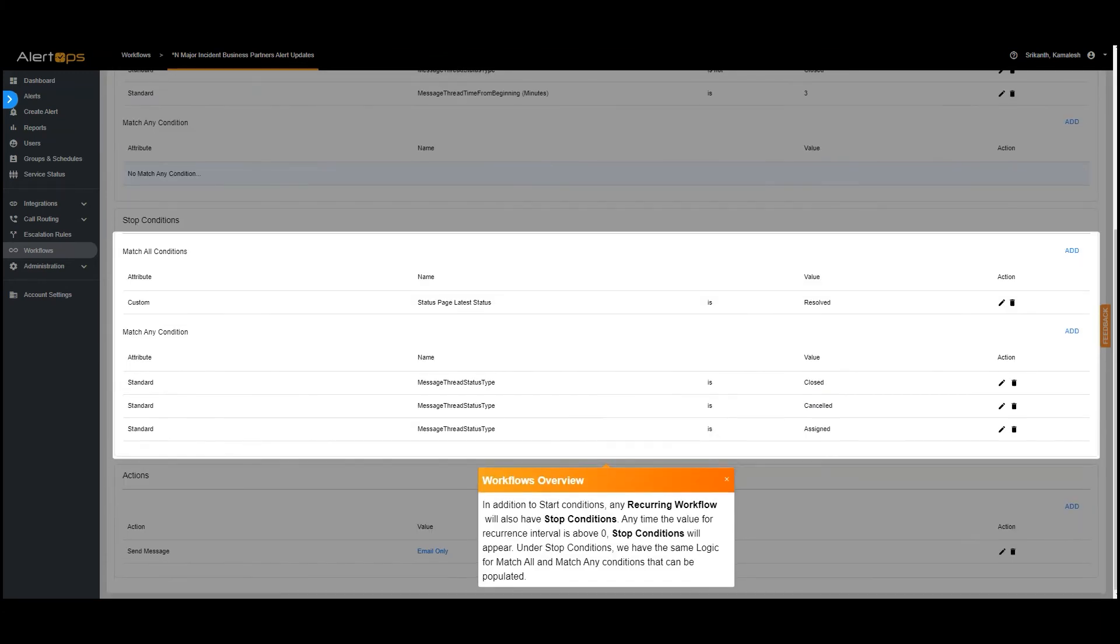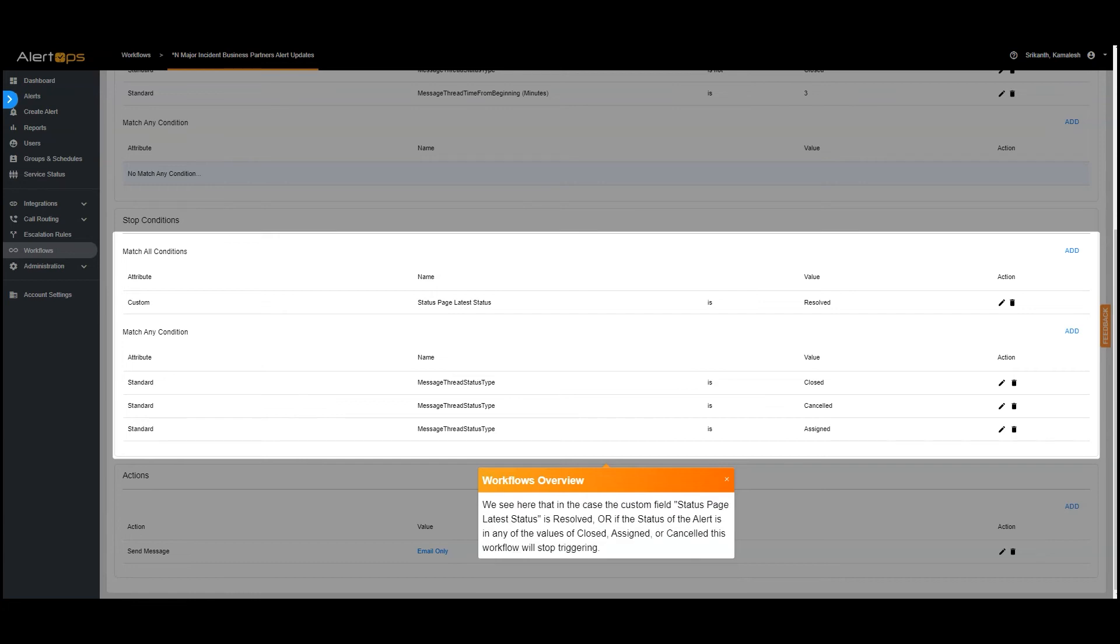In addition to start conditions, any recurring workflow will also have stop conditions. Any time the value for recurrence interval is above 0, stop conditions will appear. Under stop conditions, we have the same logic for match all and match any conditions that can be populated. We see here that in the case the custom field status page latest status is resolved or if the status of the alert is in any of the values of closed, assigned, or canceled this workflow will stop triggering.